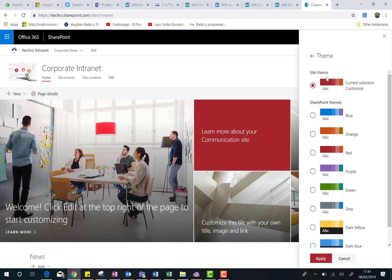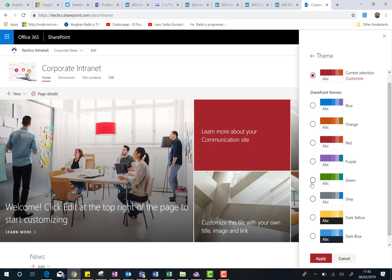So first of all, we can choose to change the theme. As I said, this is just a classic option we already have in SharePoint Online, so I can change the theme to any of the available themes, or even a custom one, just in case I have one. That's not the case, so I'm going to choose, for instance, this green one. Perfect.